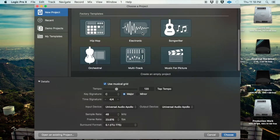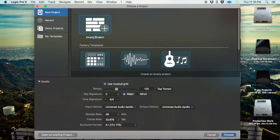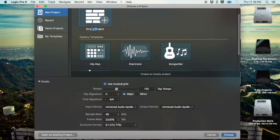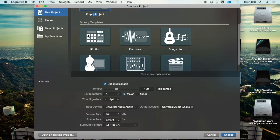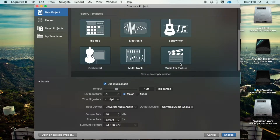Now you have these different templates. You have an empty project, which is self-explanatory — there's nothing in it. You have factory templates that Apple has graciously created for different styles of music: a hip-hop template, an electronic template, a songwriter template, a music for picture template, a multi-track template, and an orchestral template.